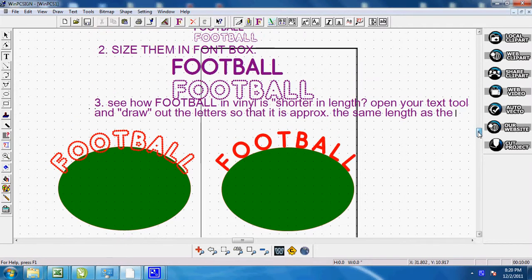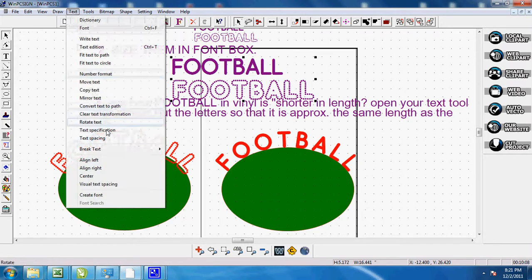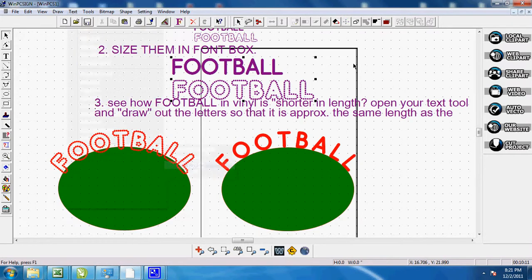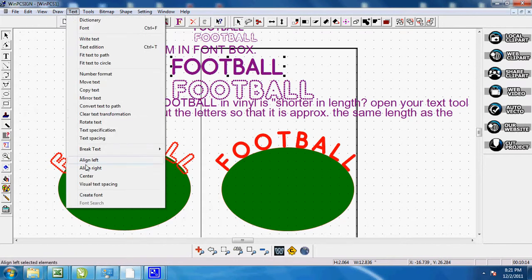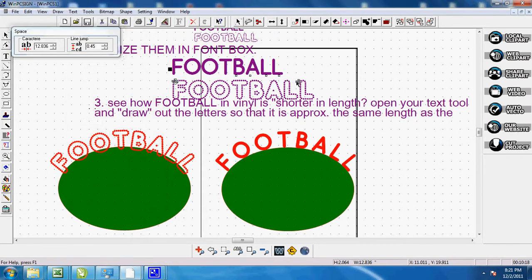So what I would suggest you do now, and I'm going to just do it so you can see. Open up your text tool. First of all, let's break this by line. Open up your text tool and down here on the visual text spacing, I want you to pull it out a little bit.